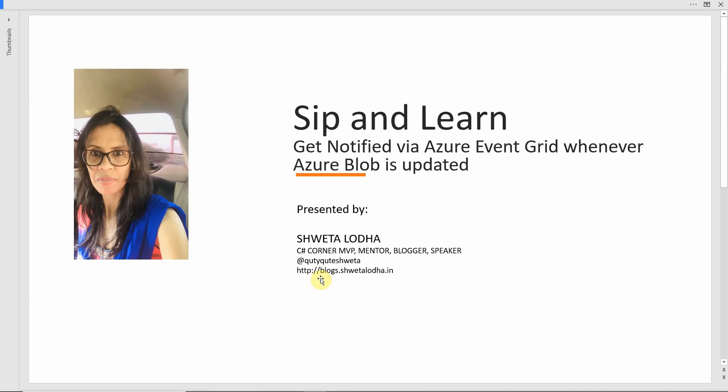Following that, today we will be learning something in a similar line and we will see how to get notifications whenever something is changed in the Azure Blob Storage. For example, whenever a new file is updated or uploaded in my blob or any file is deleted, how can we get notified? How can we notify our application that something has changed? That's what we are going to learn today.